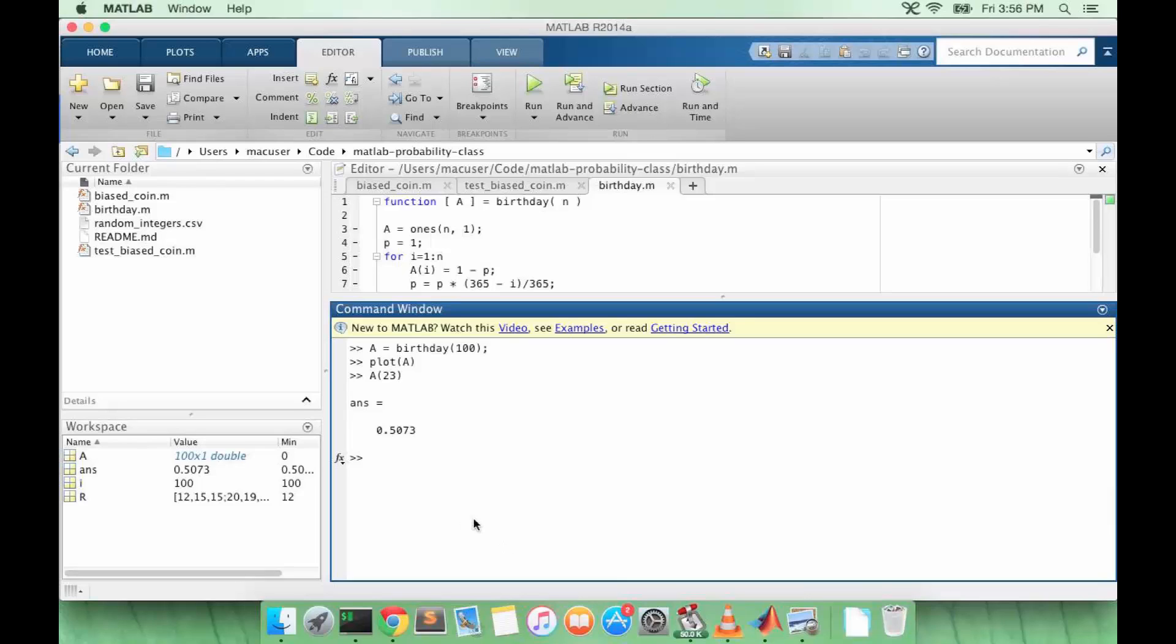First let's talk about the mean. The mean is like the average. It means you add up all the different values and divide by the total number of values, and that tells you what the middle value would be.